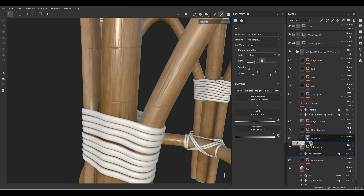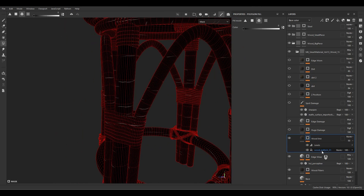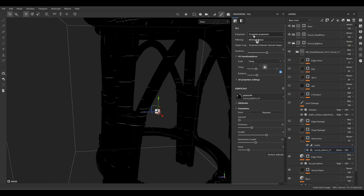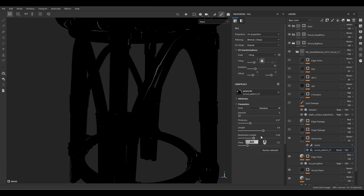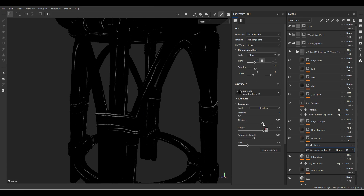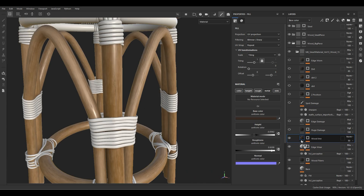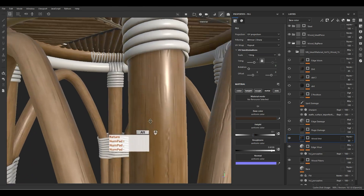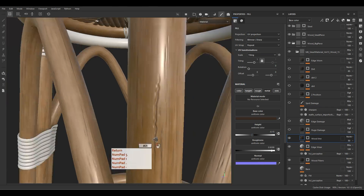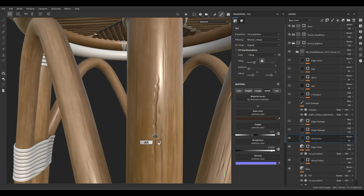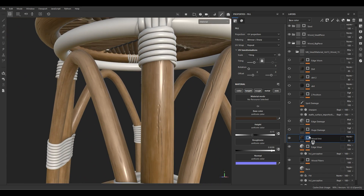For the wood line we need to change the rotation for the mask. Go to the mask and change the wood pattern projection to UV projection. Increase the tiling to something like 2, increase the thickness, randomize the height or length — this looks great. Go back to the layer and increase the height amount to have more depth, something like negative 0.15 is good.